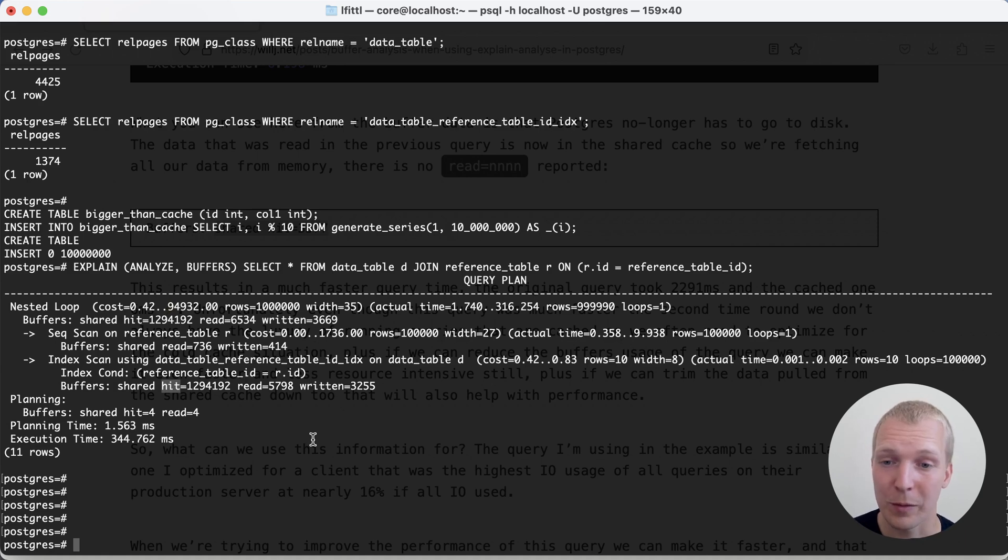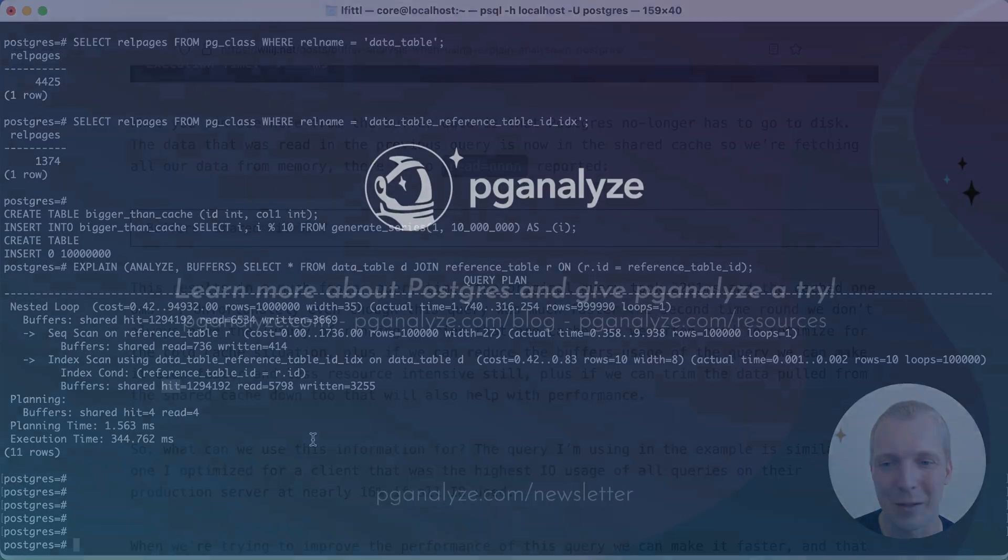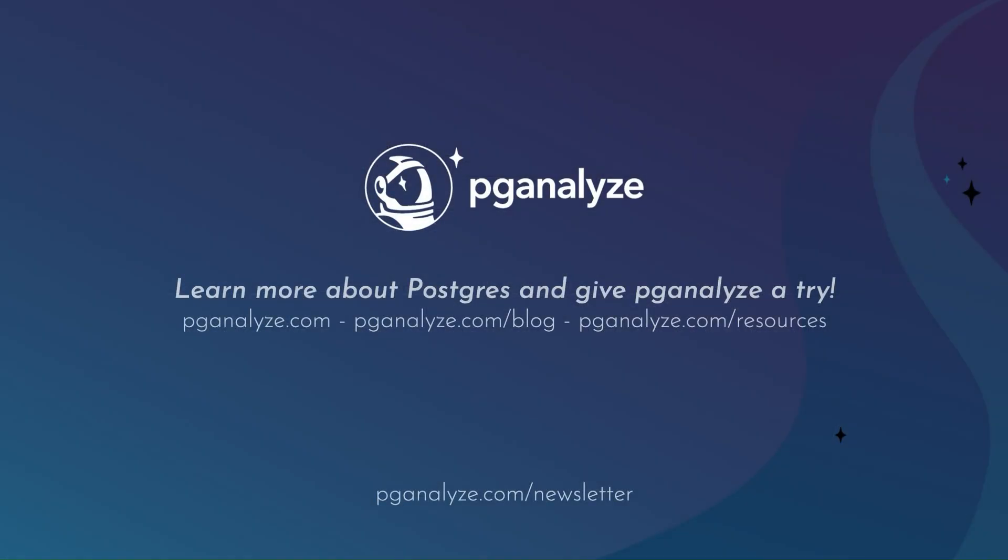Thank you so much for listening. This was Five Minutes of Postgres. Subscribe to our YouTube channel to hear about next week's episode, and talk to you next week.